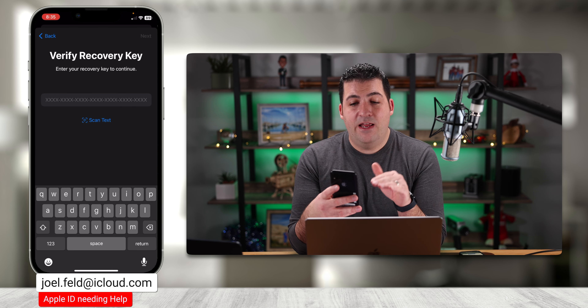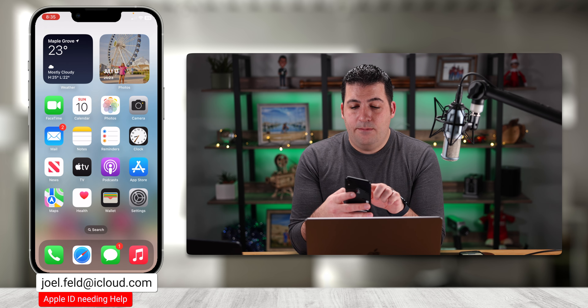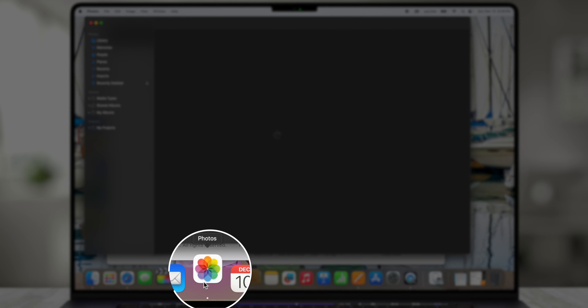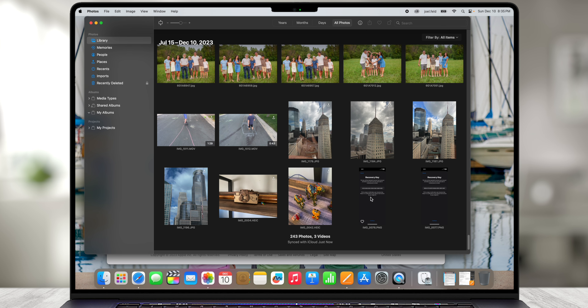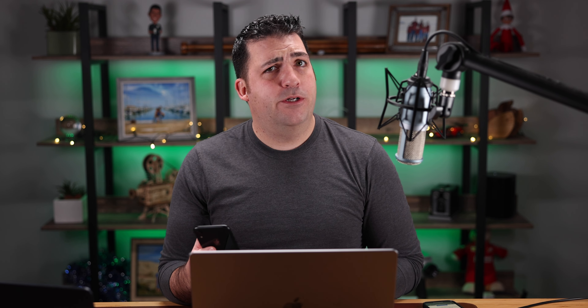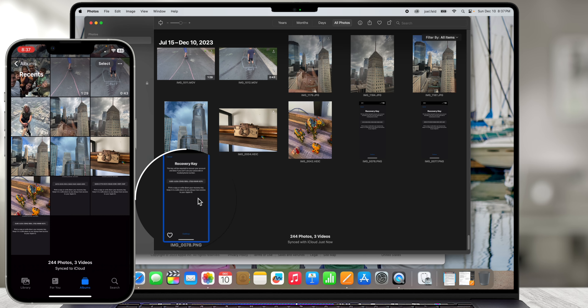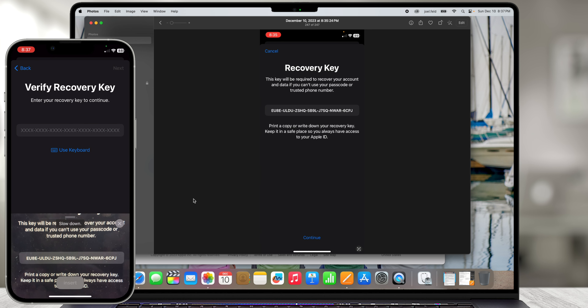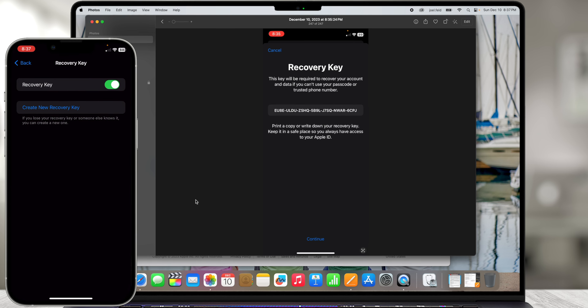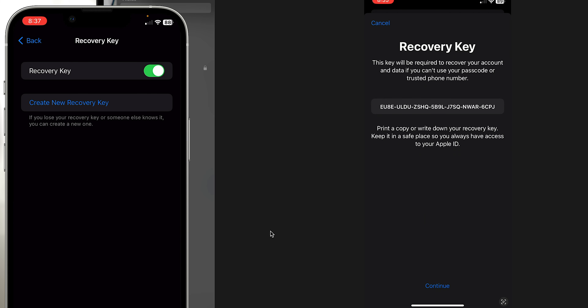That last option is where you start the recovery process with Apple, which takes a long time. It tries one last time to send a text, I say Can't Use This Phone Number, Can't Use This Email Address, and that's where you plug in a telephone number where Apple can contact you. I'll choose Cancel here, because you can't get that far if the Recovery Key option is turned on.